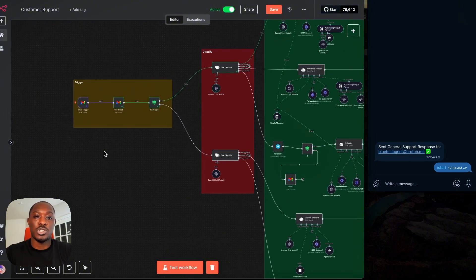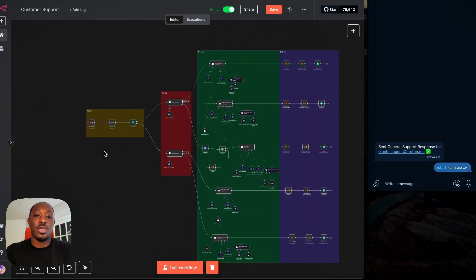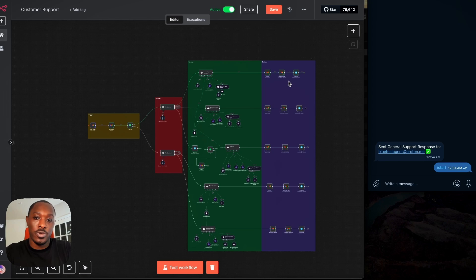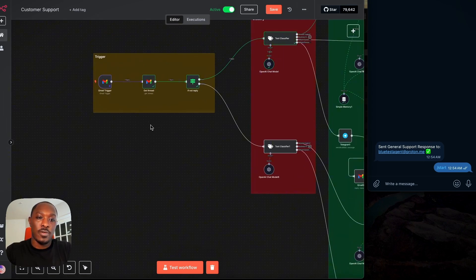The first is the trigger. Second is the classify stage. Third is the processing stage. And fourth is our delivery stage. So let's go over that first.